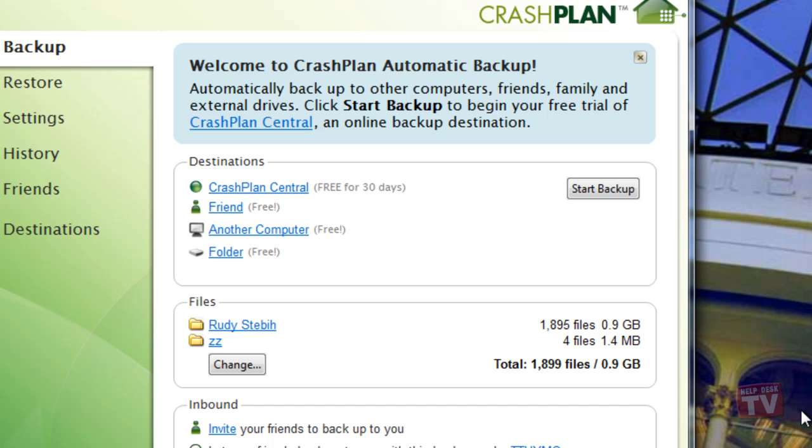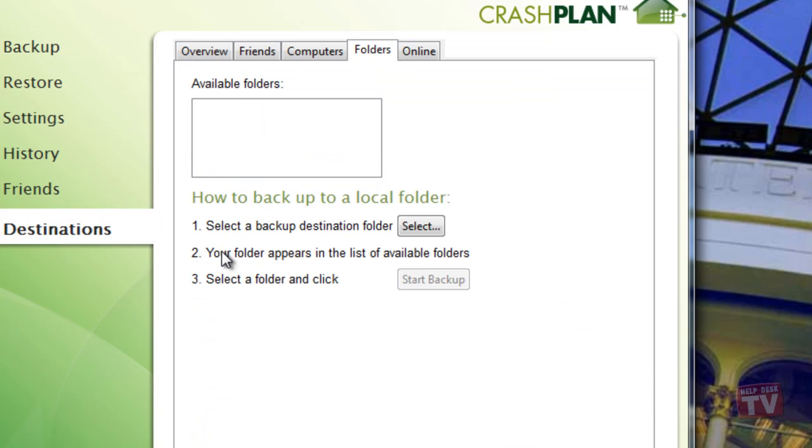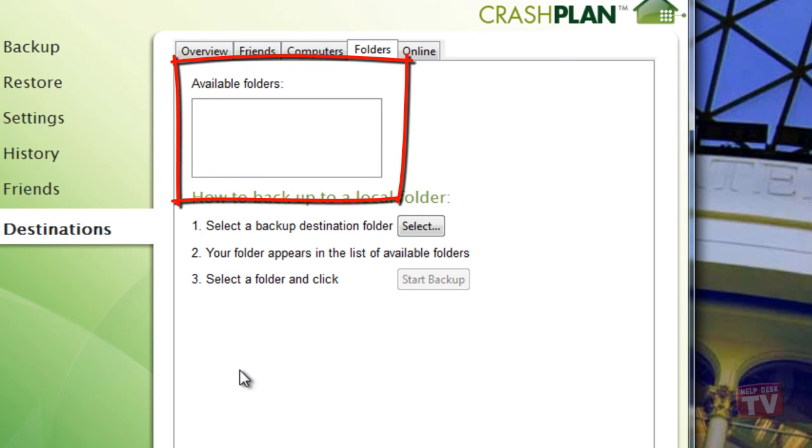Let's now select a folder on the USB drive that we'll be backed up to. First, click on the Folder link in the Destination panel. Here you can see the available folders you have selected to backup to.